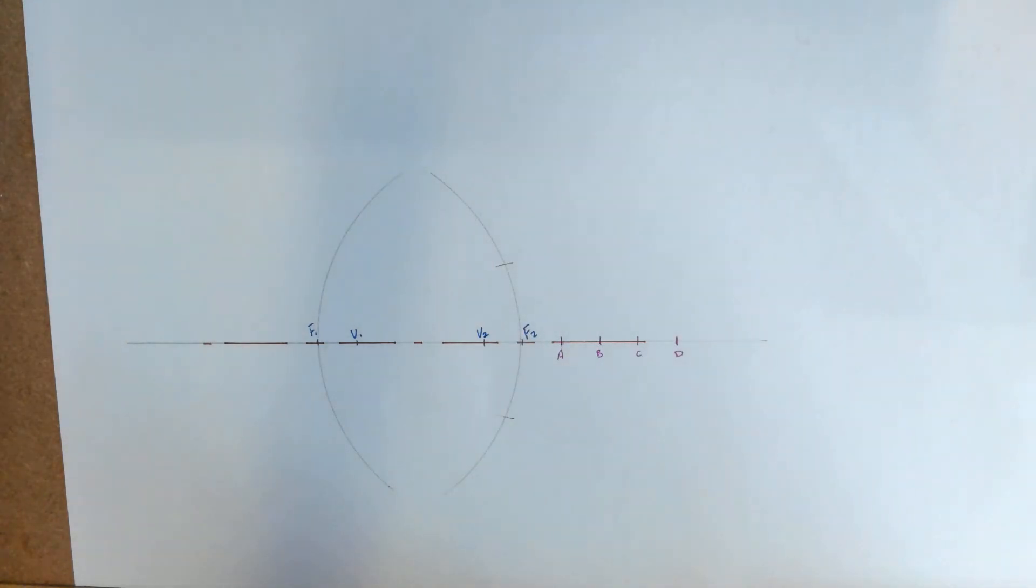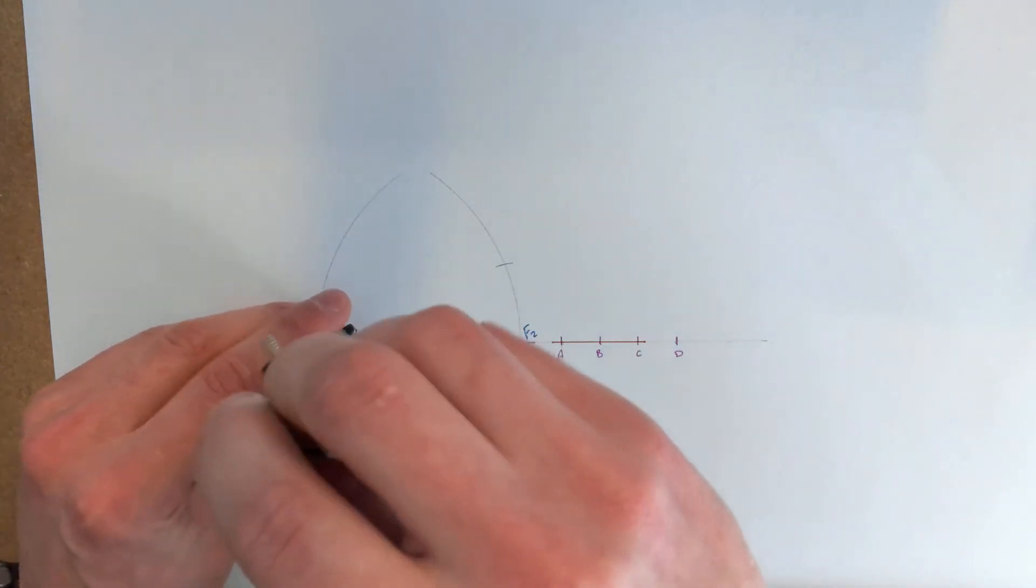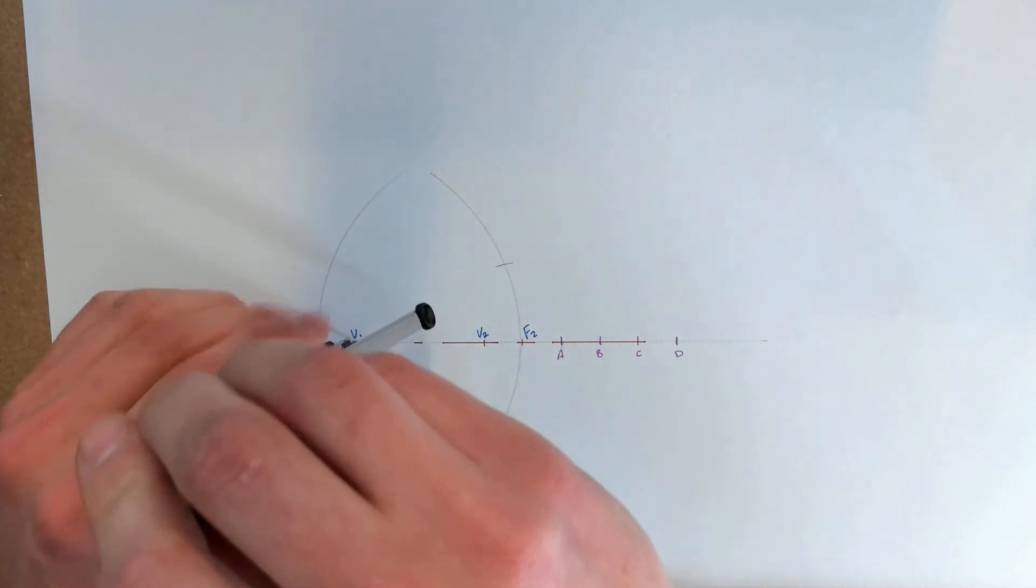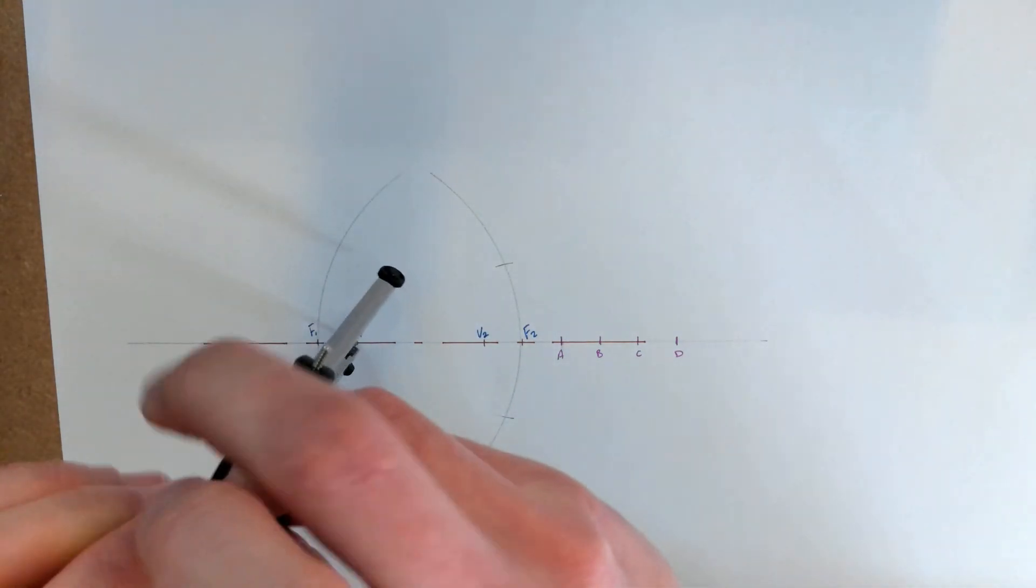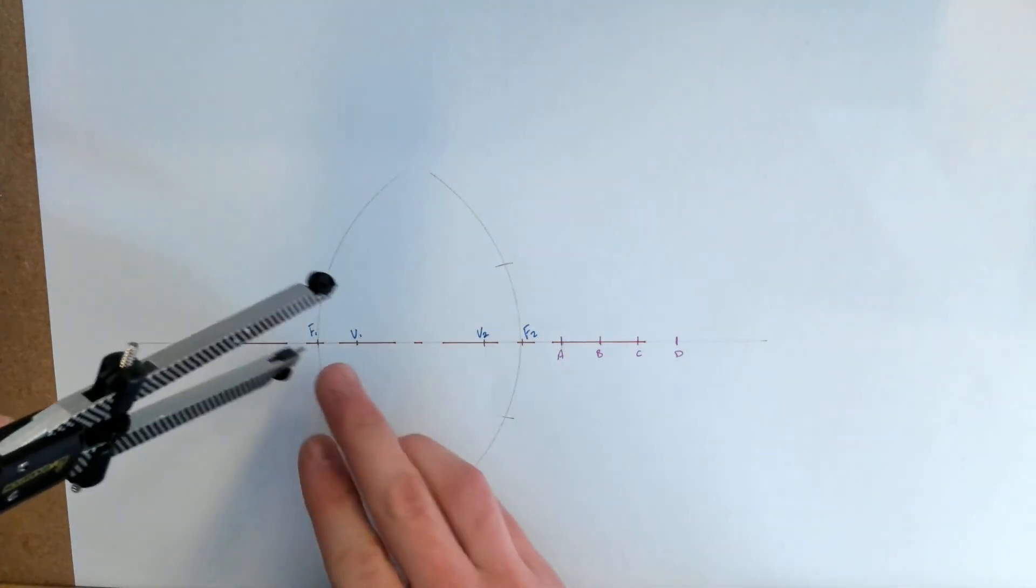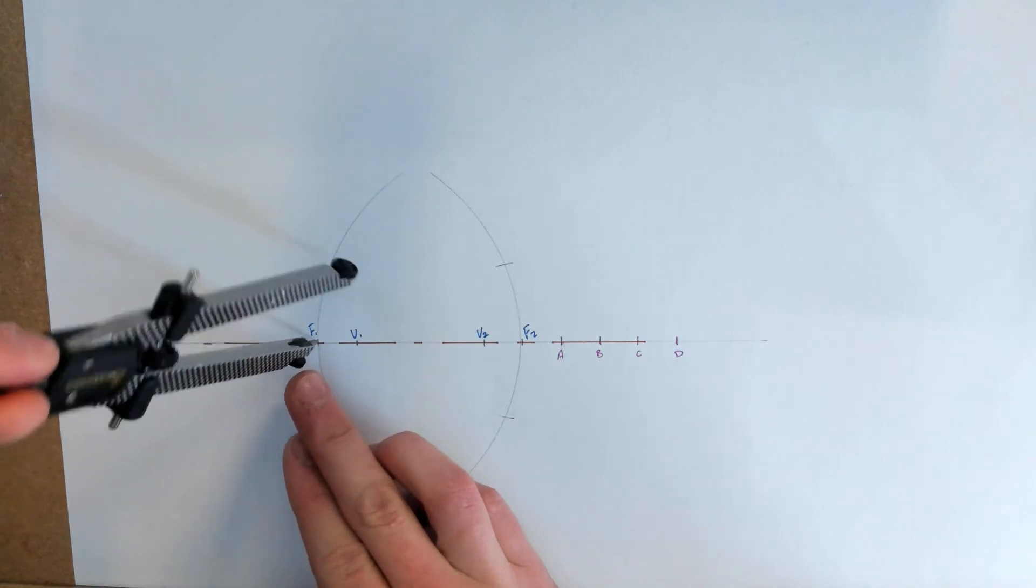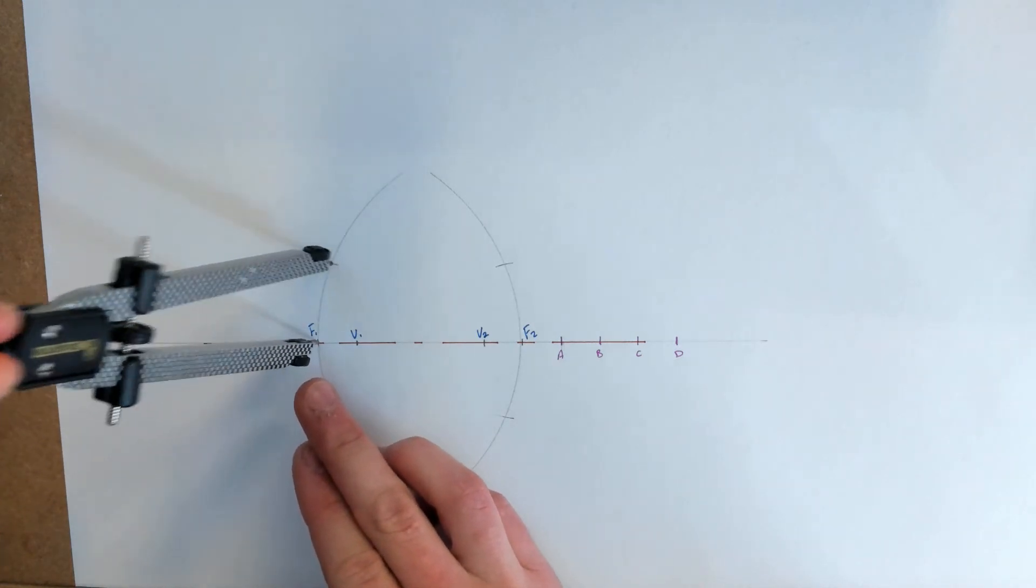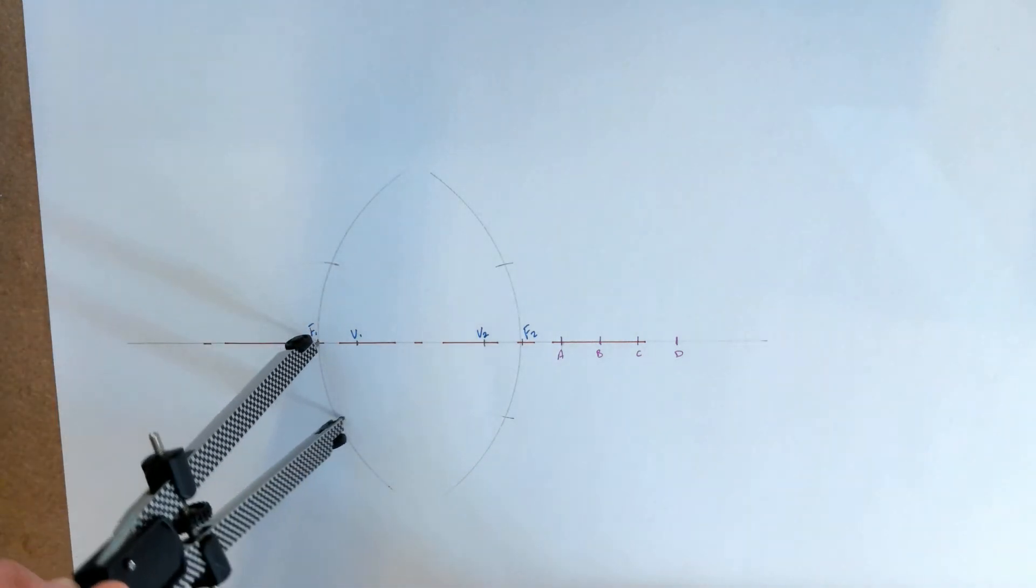And I'm going to do the same on the left-hand side, so from F1 until it crosses the bigger arc above and below the axis.